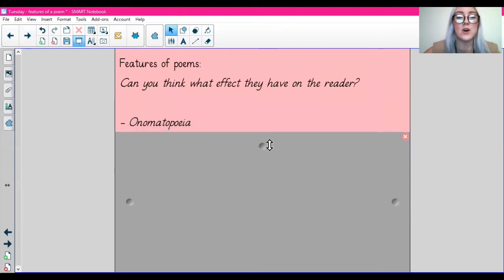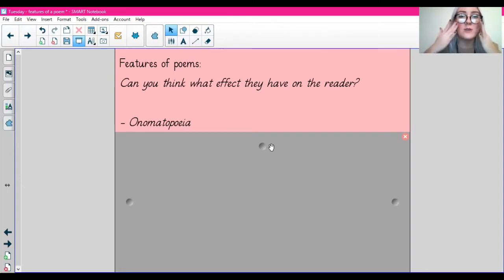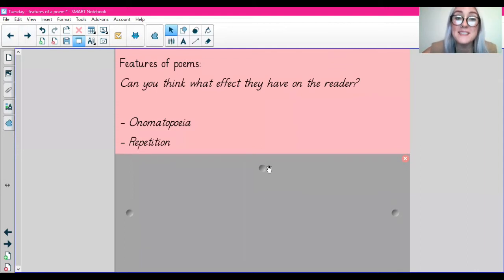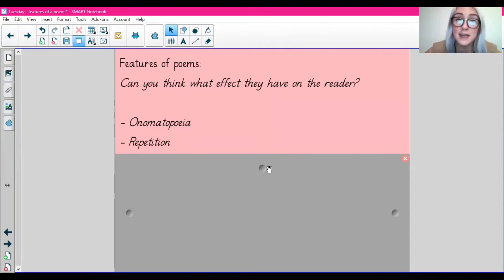So we've got onomatopoeia, which is the sound of things. For example: boom, crash, whoosh. Those are all onomatopoeias — they are very common in poems. Repetition — we know that's repeating certain things. So often in poetry, different lines are repeated for effect.